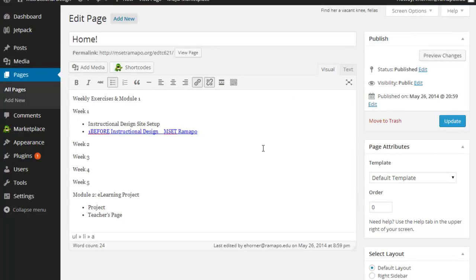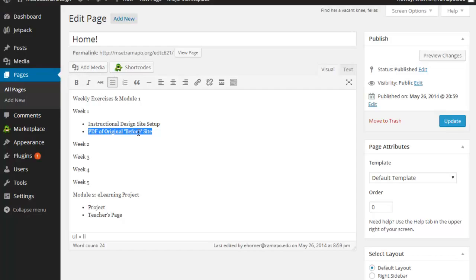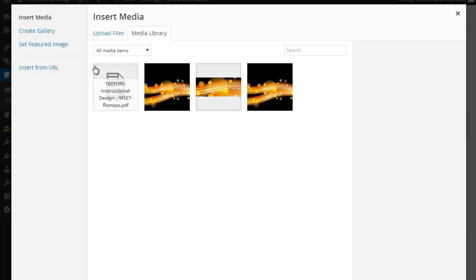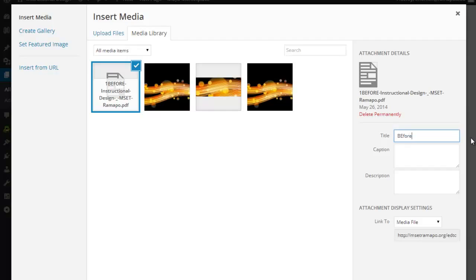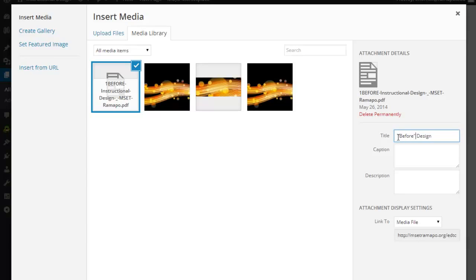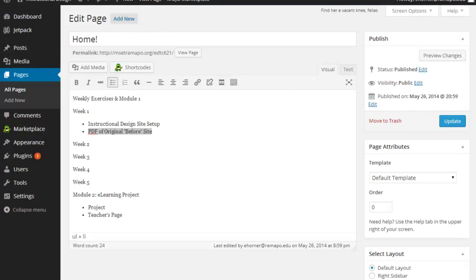And let me undo that super quick and go back and show you one more time. Notice that I have the PDF of the original before site. If I click on add media and click on this, notice over here, this title will override your text. So if you don't want that to happen, go ahead and retype that here. I'm going to just type in something simple like before design and click on insert into page.